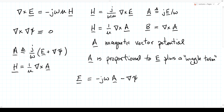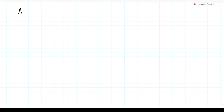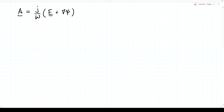So we've defined the vector magnetic potential to be j/ω times E plus the gradient of some scalar function ψ. Adding that gradient of ψ does not change the curl of A — it is still true that H equals (1/μ)∇×A — because the curl of the gradient of a scalar function is identically zero. So it doesn't change the curl to add that term.